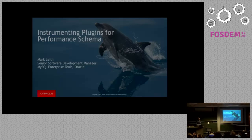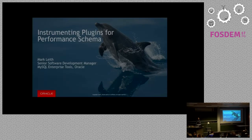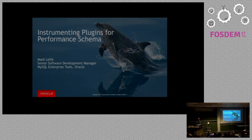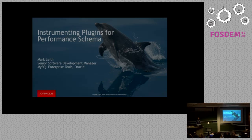My name is Mark Leath. I'm a Senior Software Development Manager in Oracle. I actually work in what's called the Enterprise Tools Team in Oracle. My responsibility is a tool called MySQL Enterprise Monitor, which comes with the subscription in MySQL.